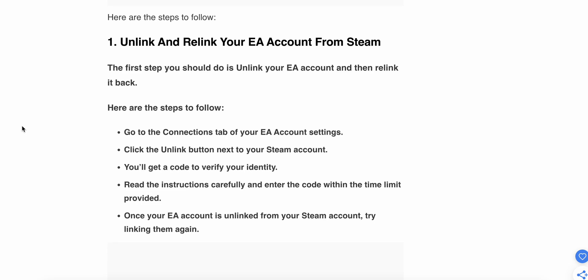Unlink and relink your EA account from Steam. The first step you should do is unlink your EA account and then relink it back. Here are the steps to follow: Go to the Connections tab of your EA account settings.